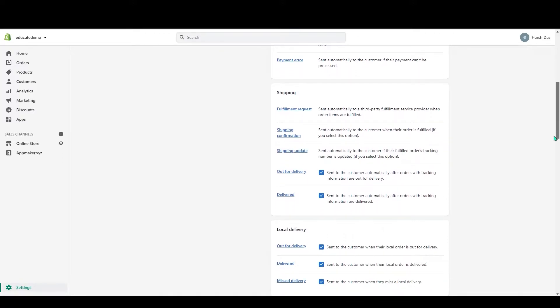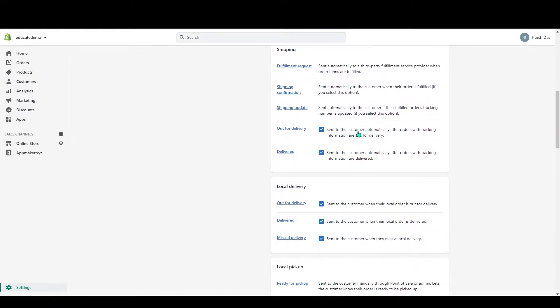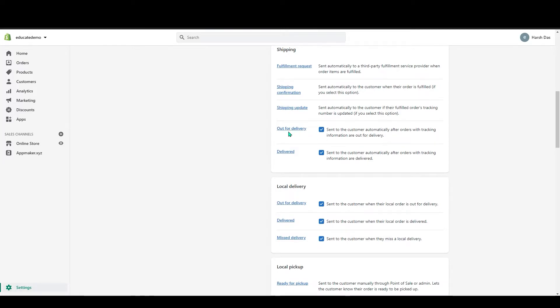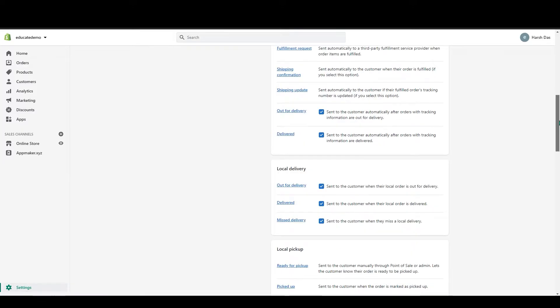Below that you can see shipping. In here also, you don't have to do anything, and somehow if these boxes are unchecked for you, check this so that customers will get the notification of out for delivery and delivered orders.